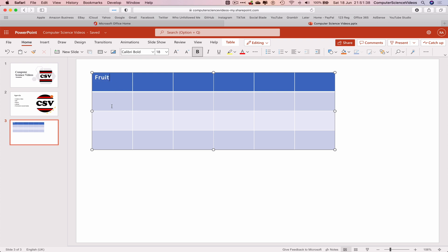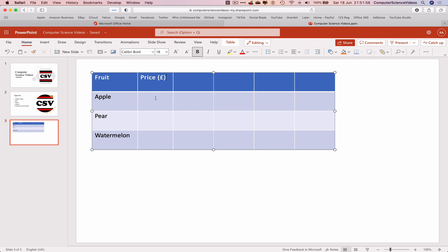Fruit: Apple, Pear, Watermelon. Price: Apple five, Pears five, Watermelon five. That would all equate to 15 pounds if we were to add up the prices.